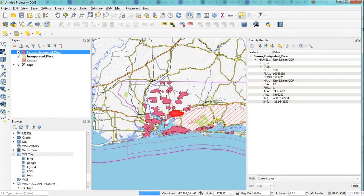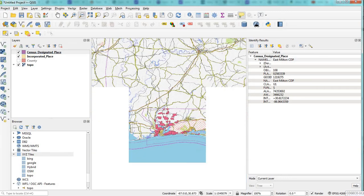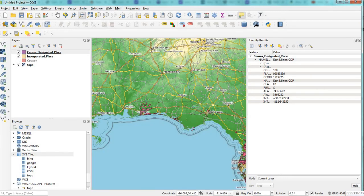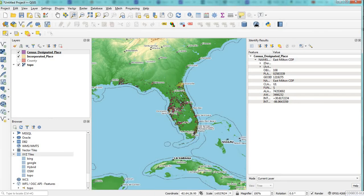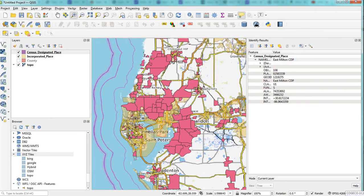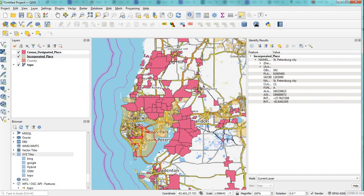If you were going to search on another layer, let's say incorporated places, you would highlight incorporated places, use Identify, and click on that polygon for that layer. And as you can see, it's flipped to incorporated place.